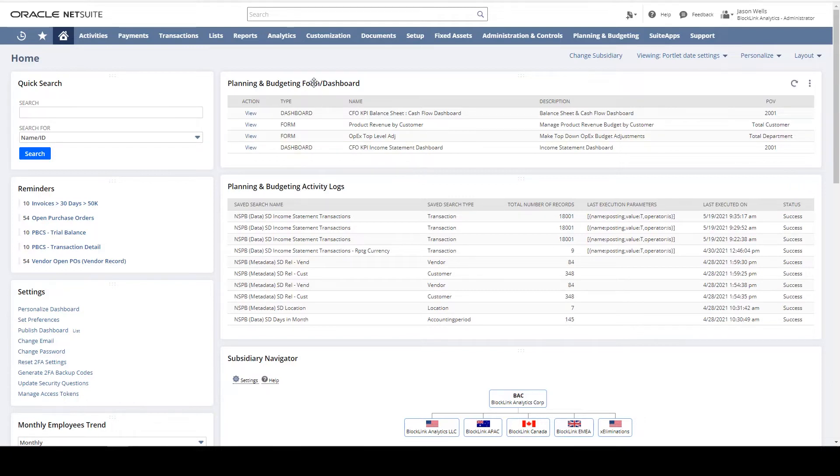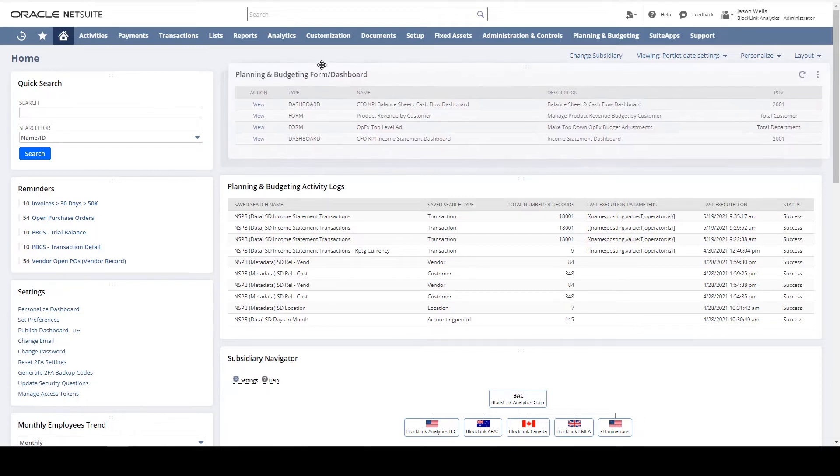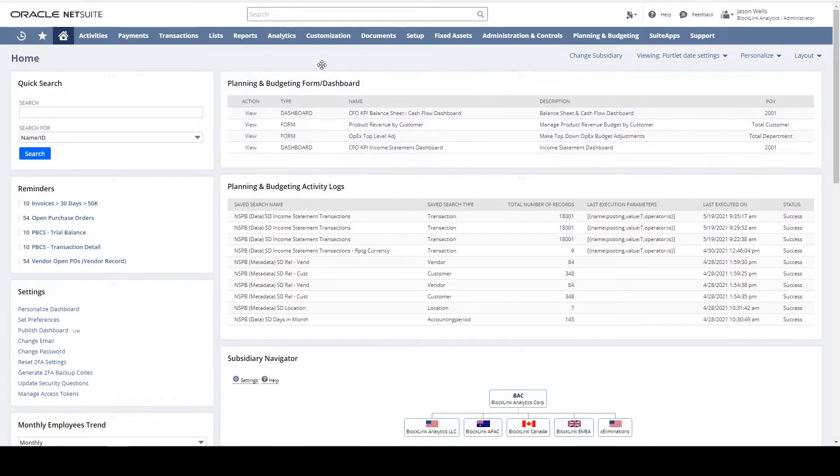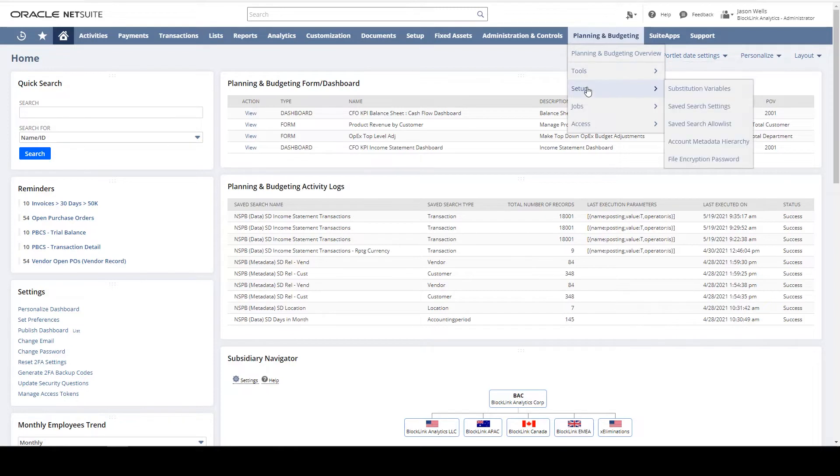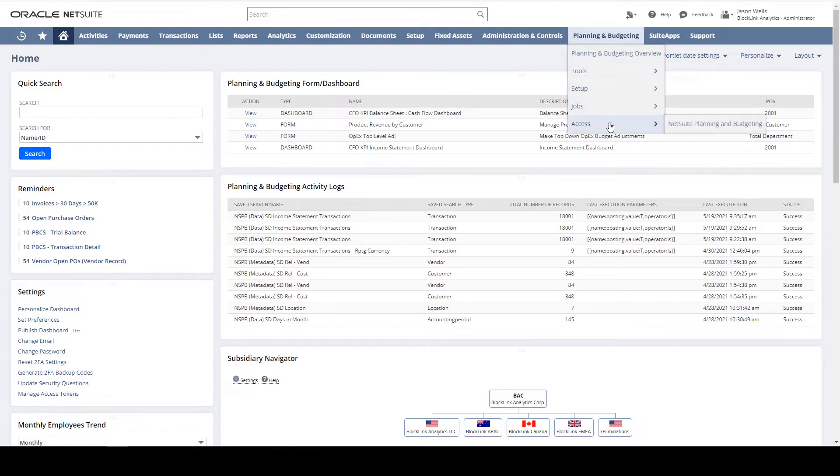I've also added a portlet with direct links to my favorite forms and dashboards. The Planning and Budgeting tab on the top menu centralizes my synchronization tools, setup features, job management, and provides navigation to NSPB.